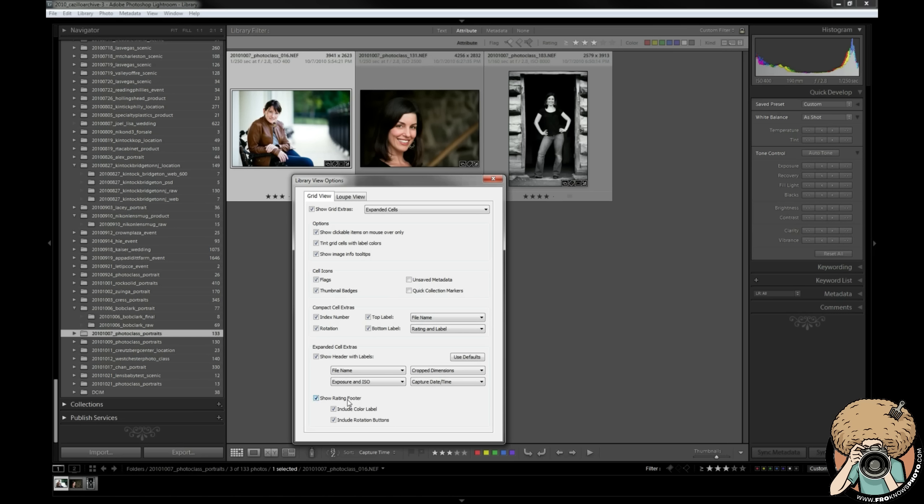Show rating footer - that turns on or off the ratings and color labels in the bottom and also the rotation buttons. So once again that's what I like to do and how I like to have it set up. I think it's important, I think it's a quick visual cue as I've mentioned.